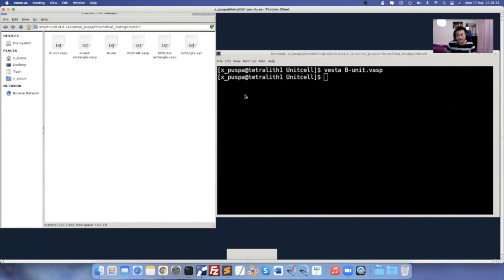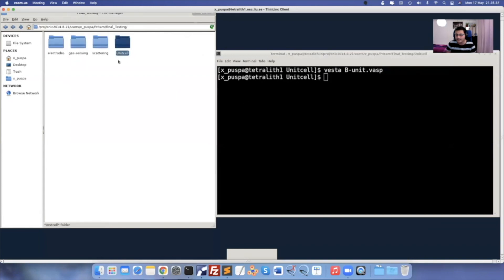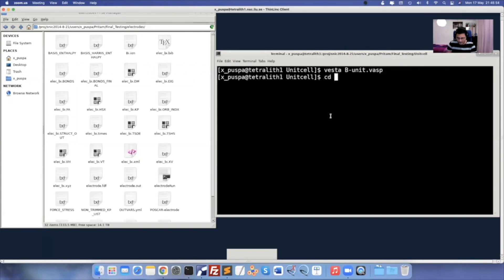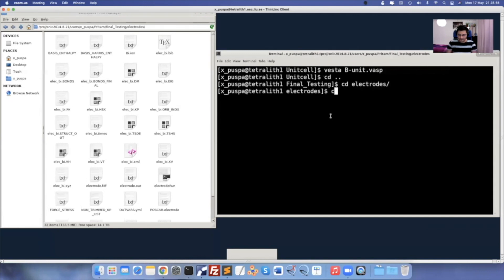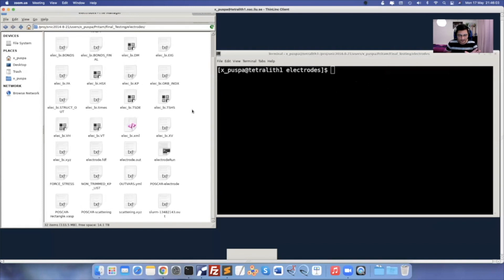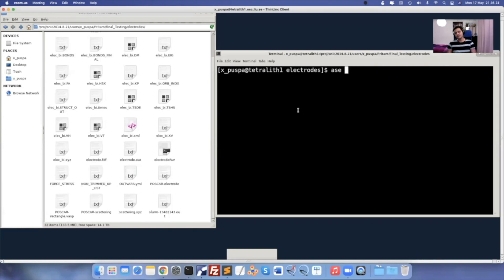The next step is to go to the electrode folder. In the unit cell, you get coordinates from Materials Project or wherever, do optimization, get the final coordinates, convert to rectangular shape, and move to the electrode folder. Once you have the rectangular-shape unit cell, open ASE — I mentioned before that you should use ASE because it has so many features. You can do structural modifications and manipulations, even place molecules on top of it. It's Python-based.